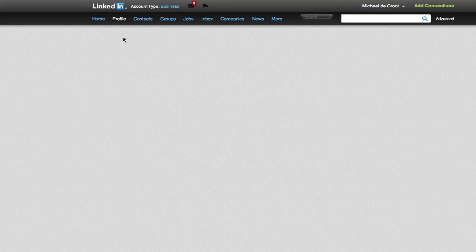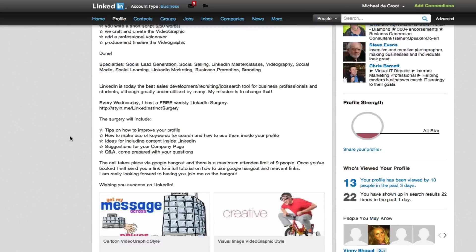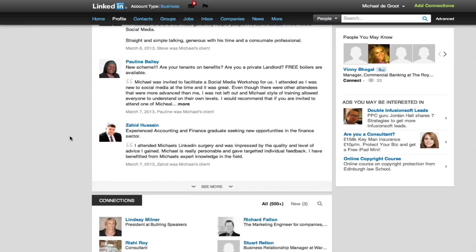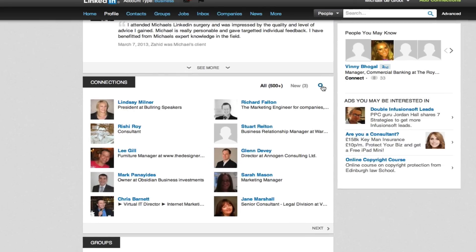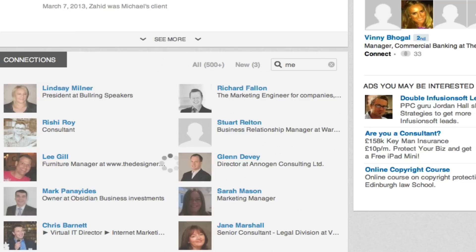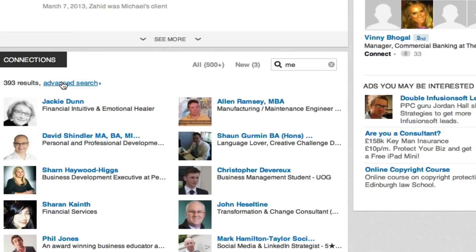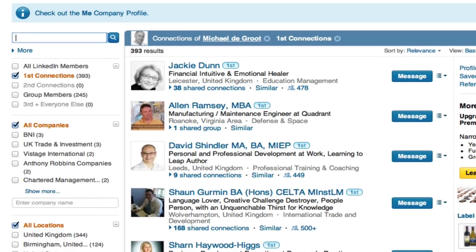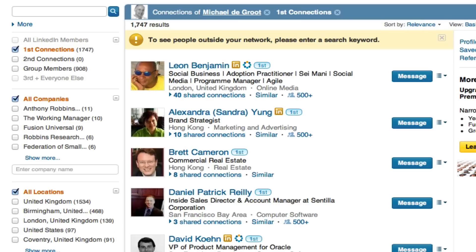The other route is to go to your profile and scroll down to where you see your connections. This is probably my preferred method, to be honest. Activate a search — so let's say you put in just 'me'. You do a search on that, then click advanced search, remove the search term, and run the search again.